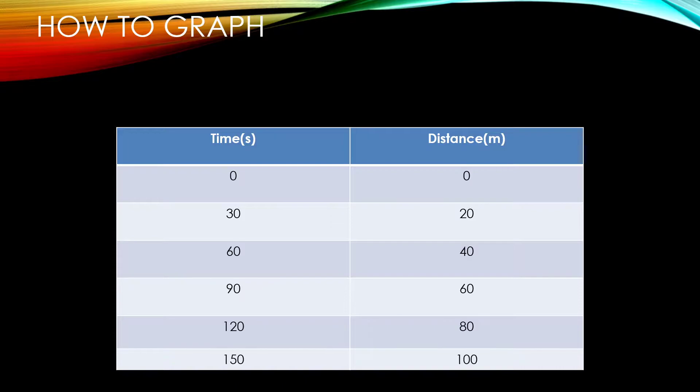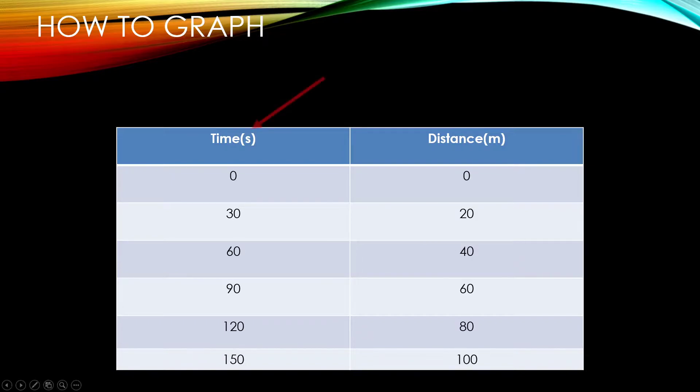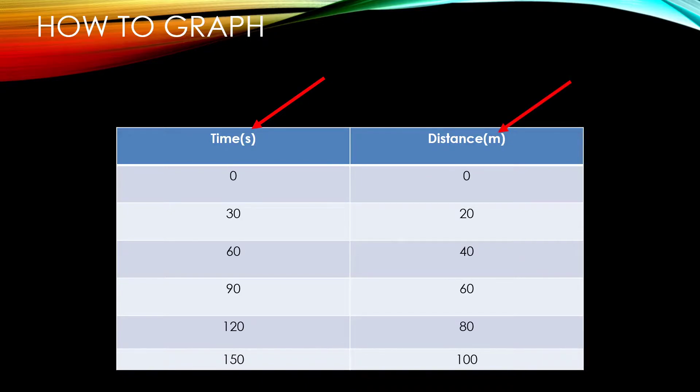Time is going to be the independent variable and distance is going to be the dependent variable. To specify how the variable time is recorded, the abbreviated unit is in parentheses in the title of the column and it is in seconds. For the variable distance, it is measured in meters. Notice that the units seconds and meters are only indicated at the top row of each column and is not needed for every single row of data.